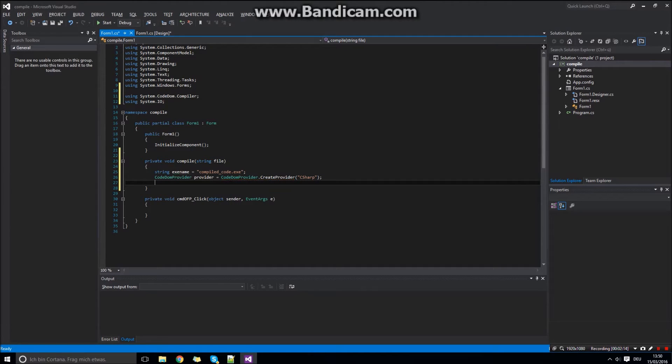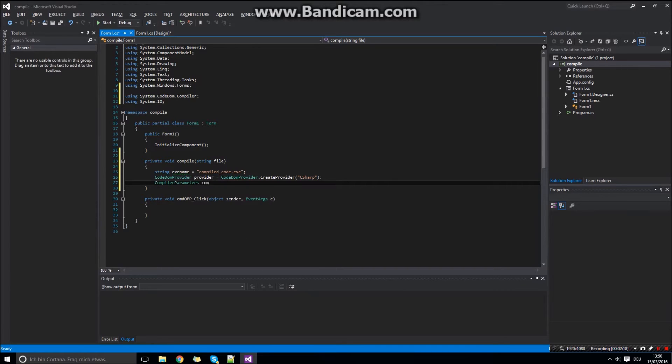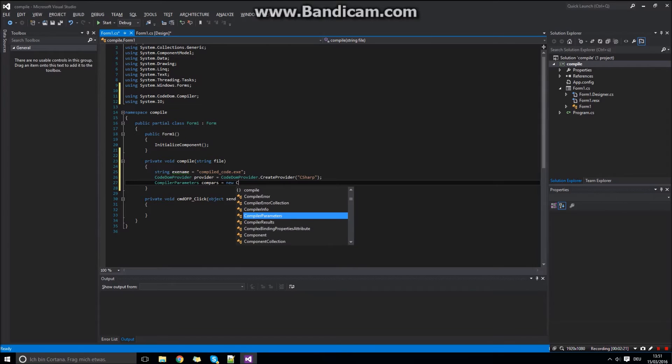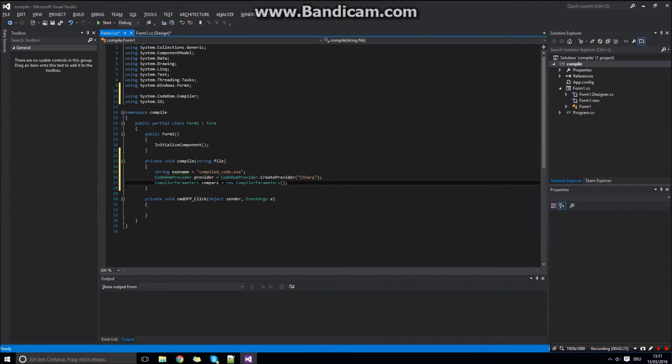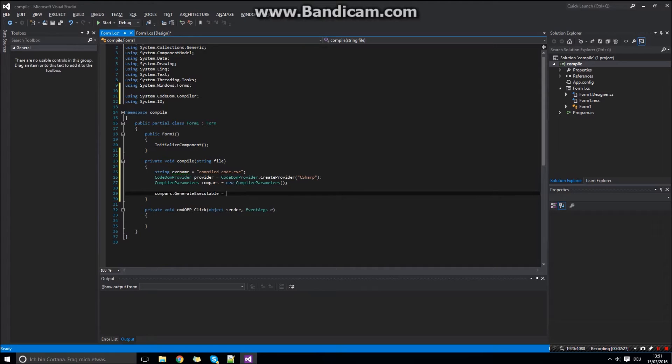Now you need to create the parameters class for the compiler. And of course set the options.